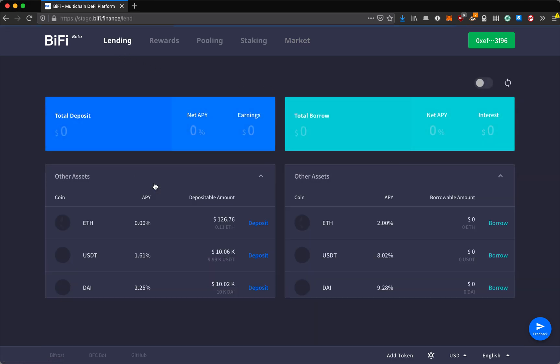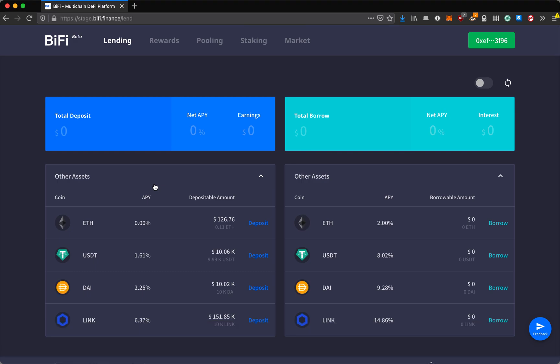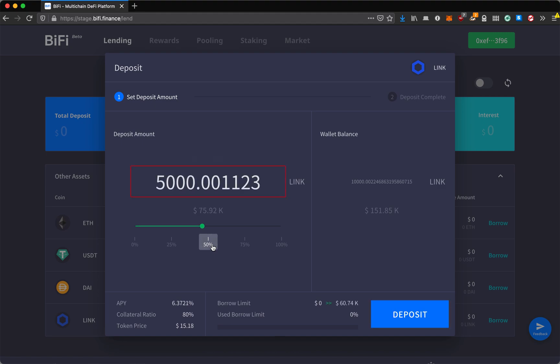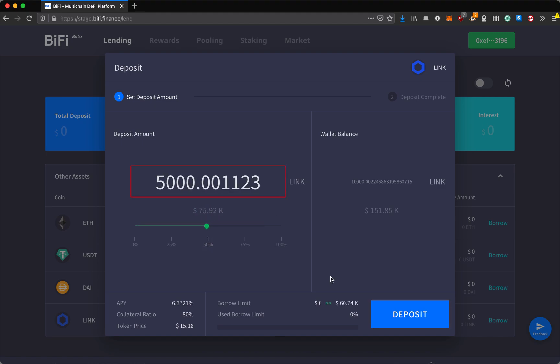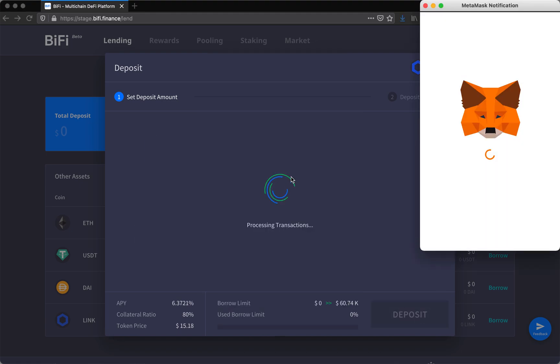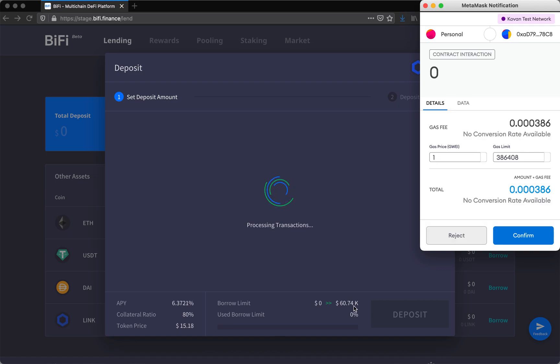So we will try today to deposit LINK and borrow DAI. First I'll open up the LINK to deposit and we're going to put in 50% of what I have. As you can see here, my borrow limit is going up because I'm providing a deposit that can be used as collateral.